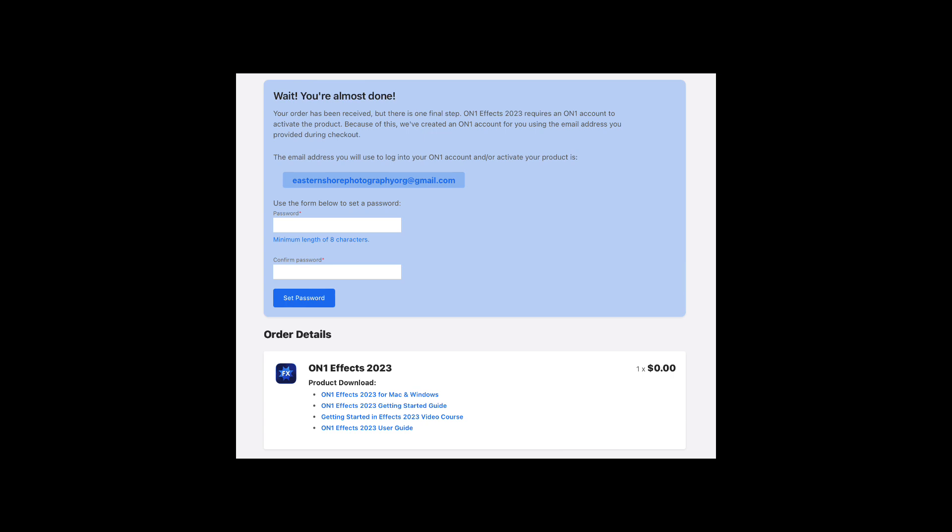And it takes you to the software registration screen. So this is where they use your email address and password. And they'll create an account for you. So when you log into the software for the first time, it'll ask you to confirm your email and password. So it'll validate the software. You can see at the bottom of the page, this is what you're getting. You're not only getting the on-one effects for Mac and Windows, but the getting started guide, getting started in effects video course and the user guide, which is quite in depth if you want to read about every little thing.